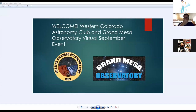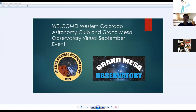Nancy welcomes everyone and acknowledges it's unfortunate that in-person club meetings and public stargazing events have not been possible. The main reason is that telescope eyepieces cannot be sterilized between users, and they don't want to be responsible for anyone getting sick. They're doing their best to share astronomy news and events online, hoping everything will be back in person by next season.